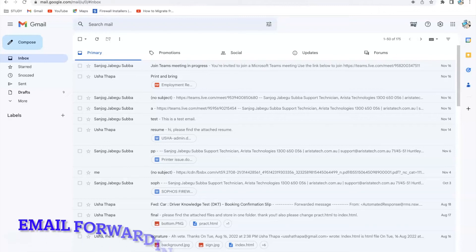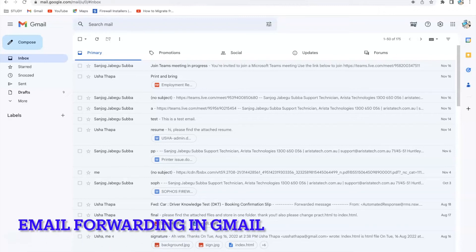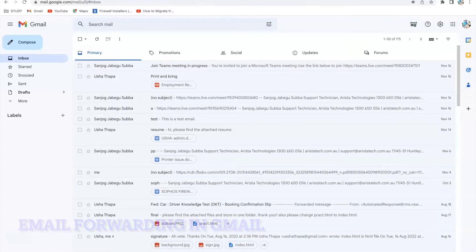Hello everyone, today I'm going to show you how to set up email forwarding on your Gmail. Gmail offers forwarding to only one email address at a time by default. I'll show you that first, and I'll also show you how to forward your email to multiple email addresses in Gmail.